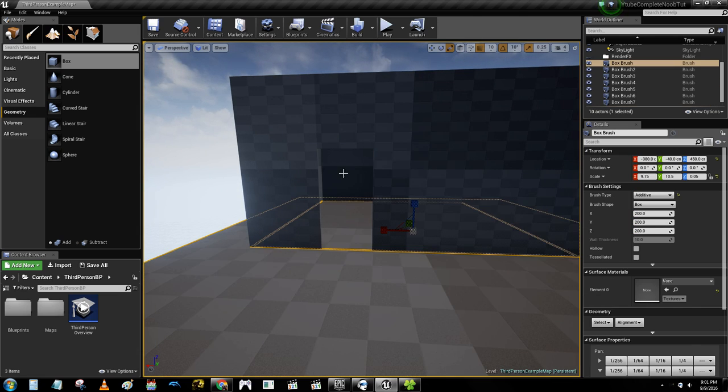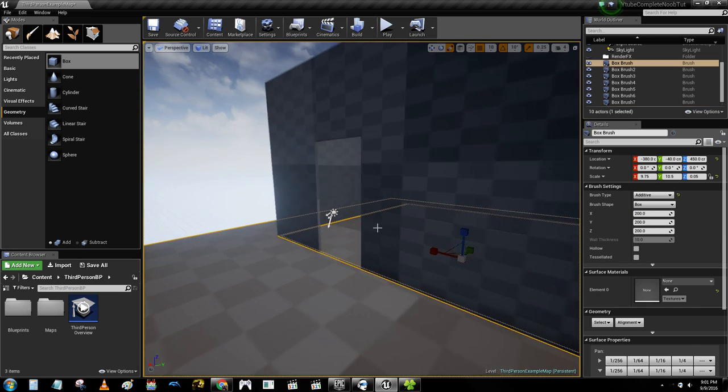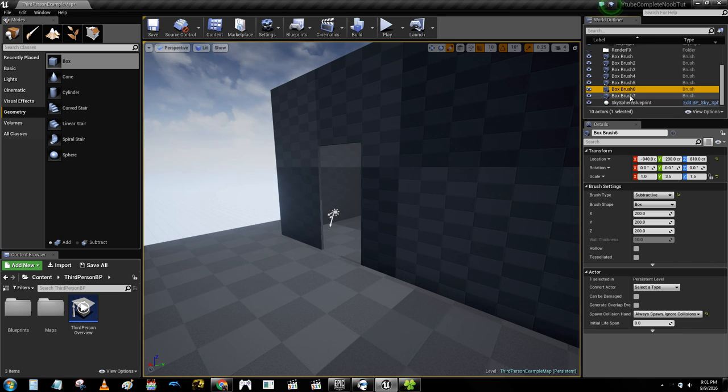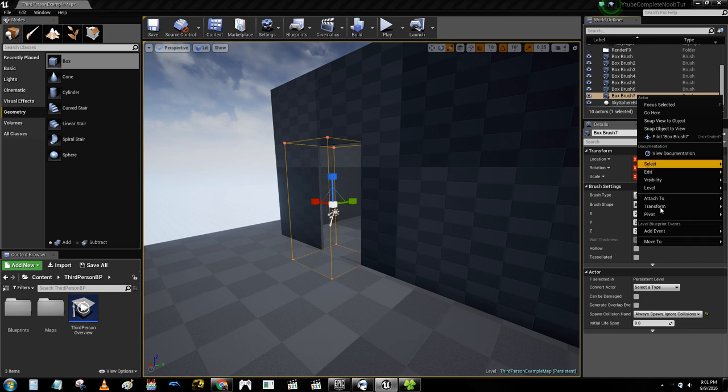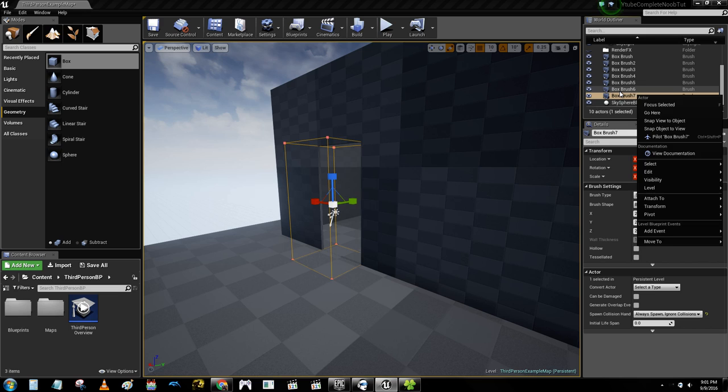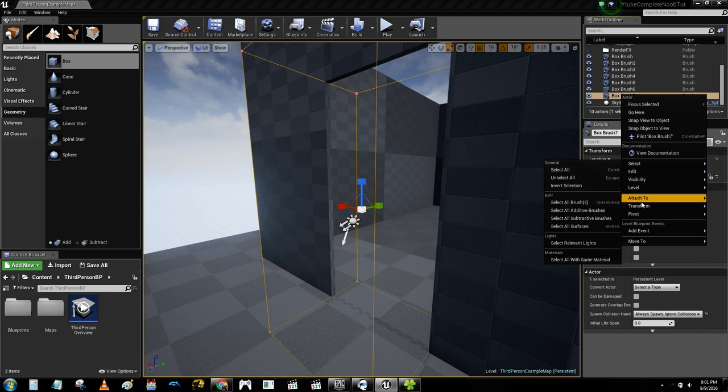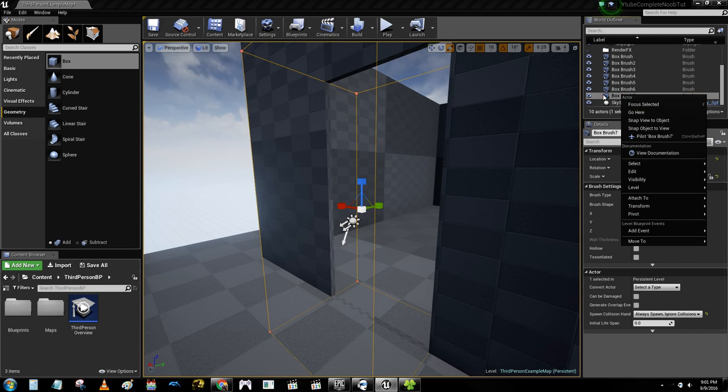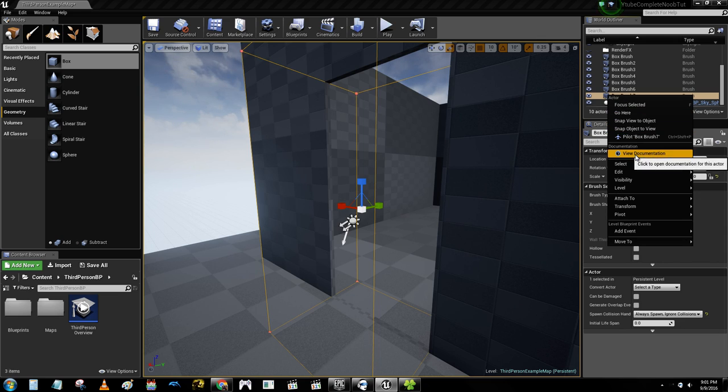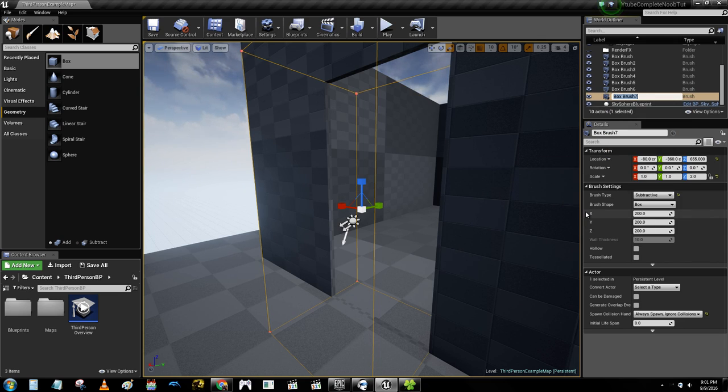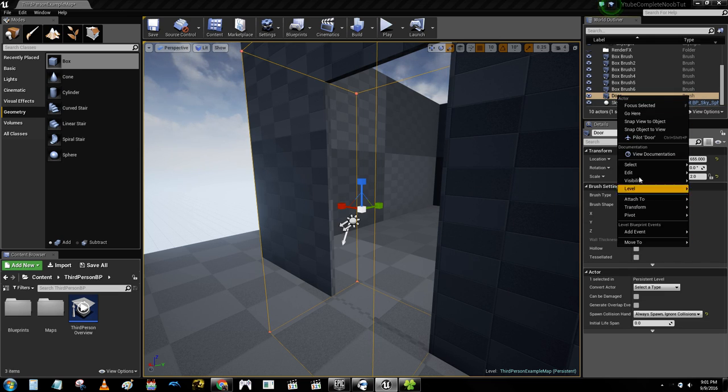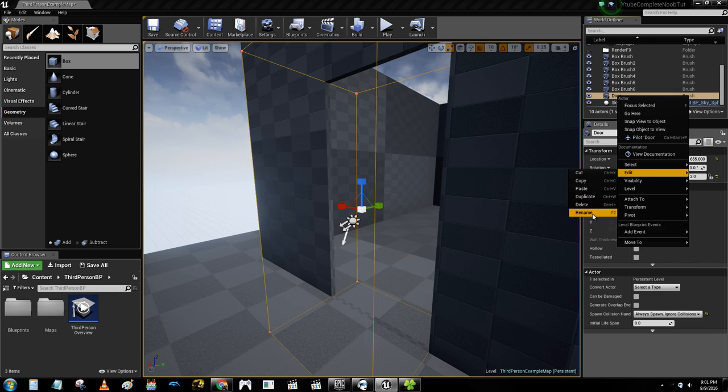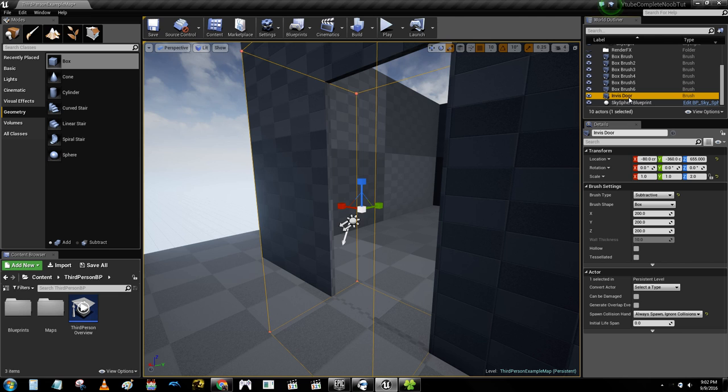So I can't click on it because it's invisible, basically. So what you do is you find it up here. Here it is. So, I think you can rename this, right? Can you rename this? Edit, rename. So this is door. Yeah. Rename is F2. Okay. You know what? I'm just going to name this InvisDoor. Perfect.